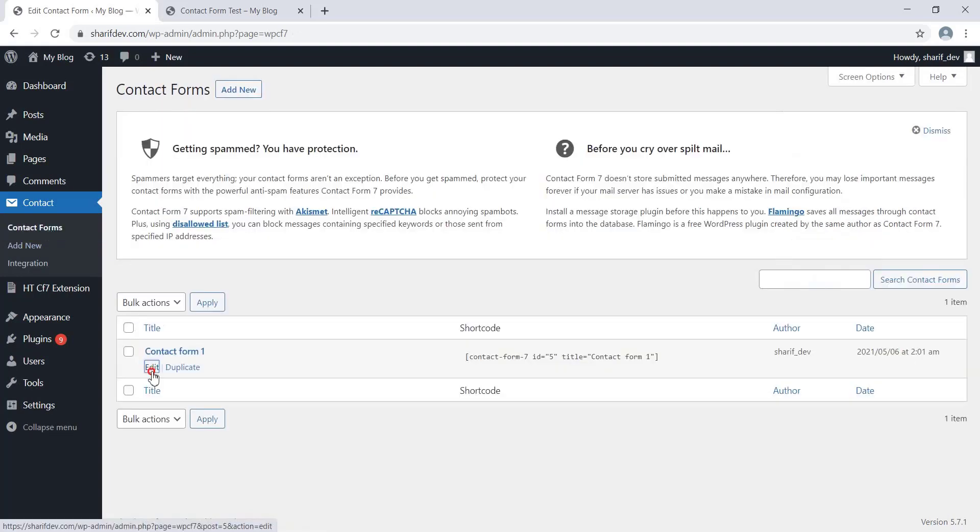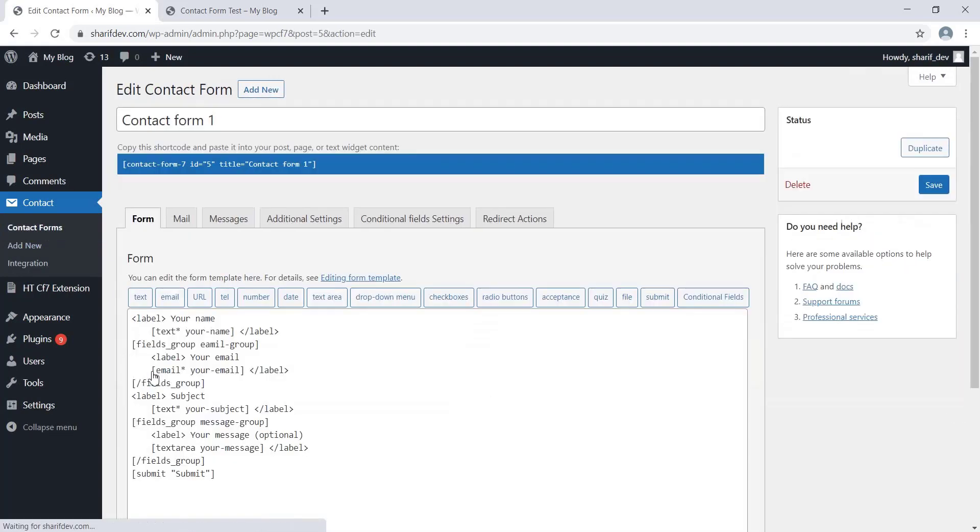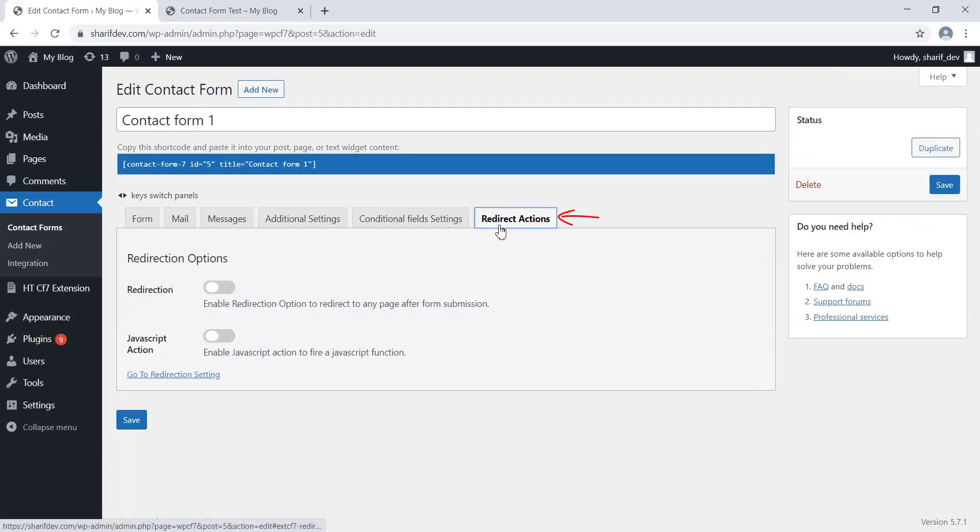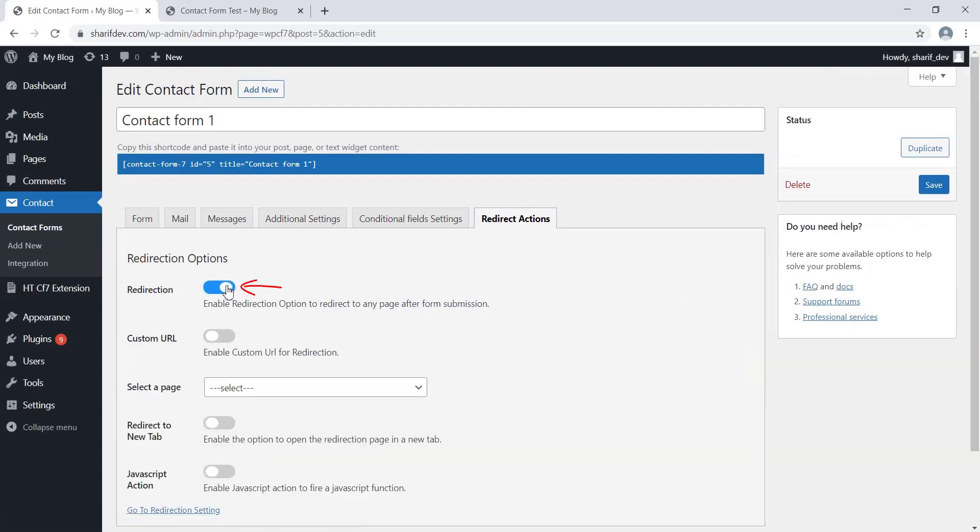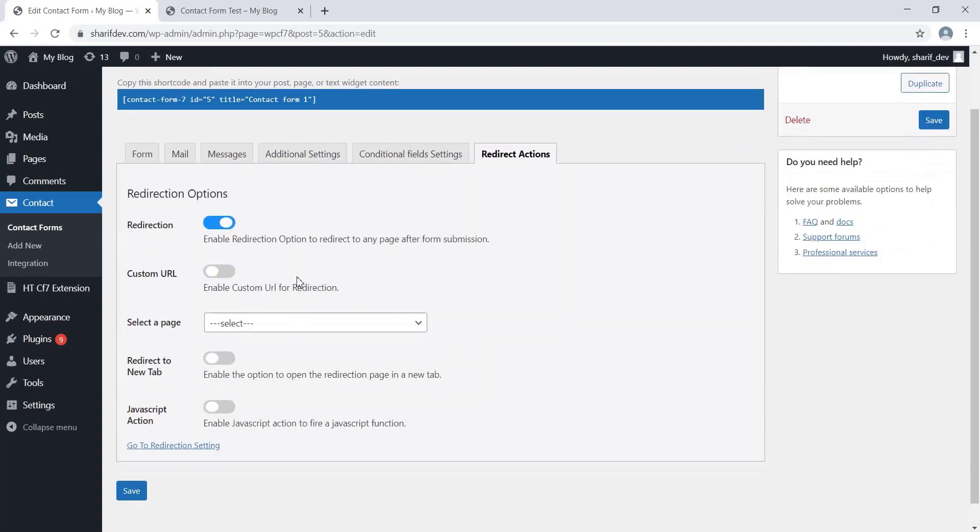Now let me show you how to add redirections using this feature. First, click on the Redirect Actions tab. Here you will find a few options. If we enable the Redirect option, some more options will appear.